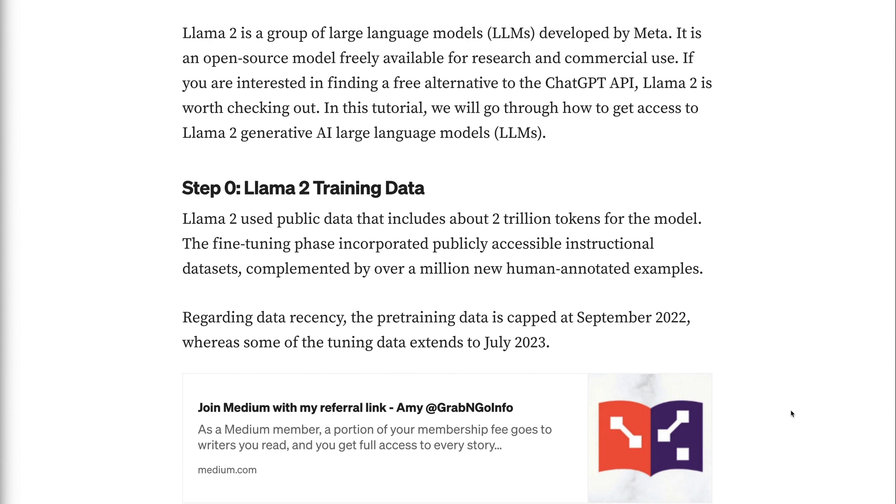In this tutorial, we will go through how to get access to LAMA2 Generative AI Large Language Models.